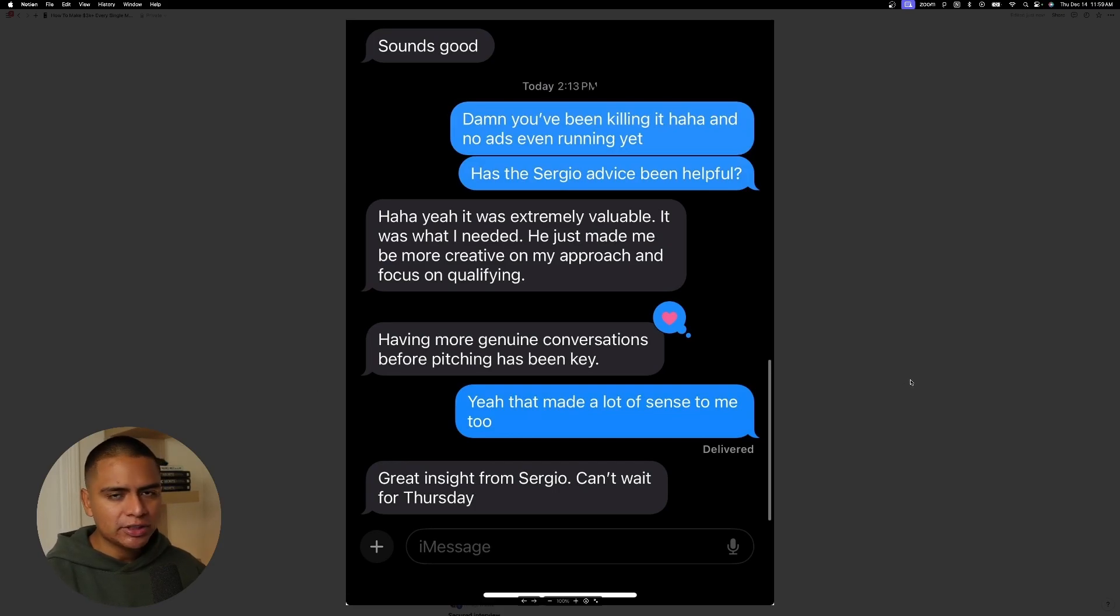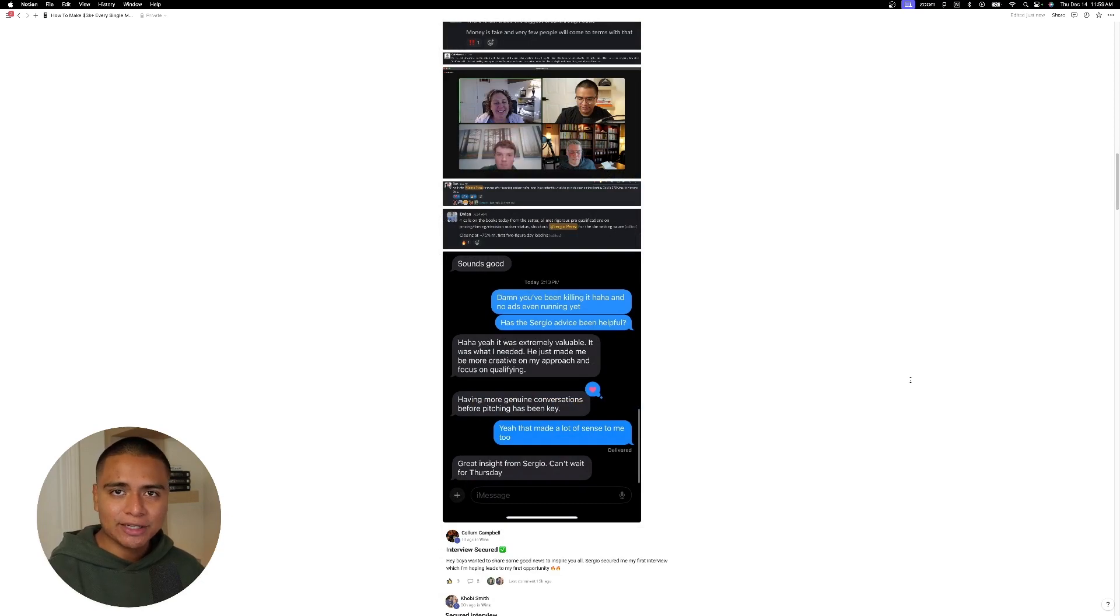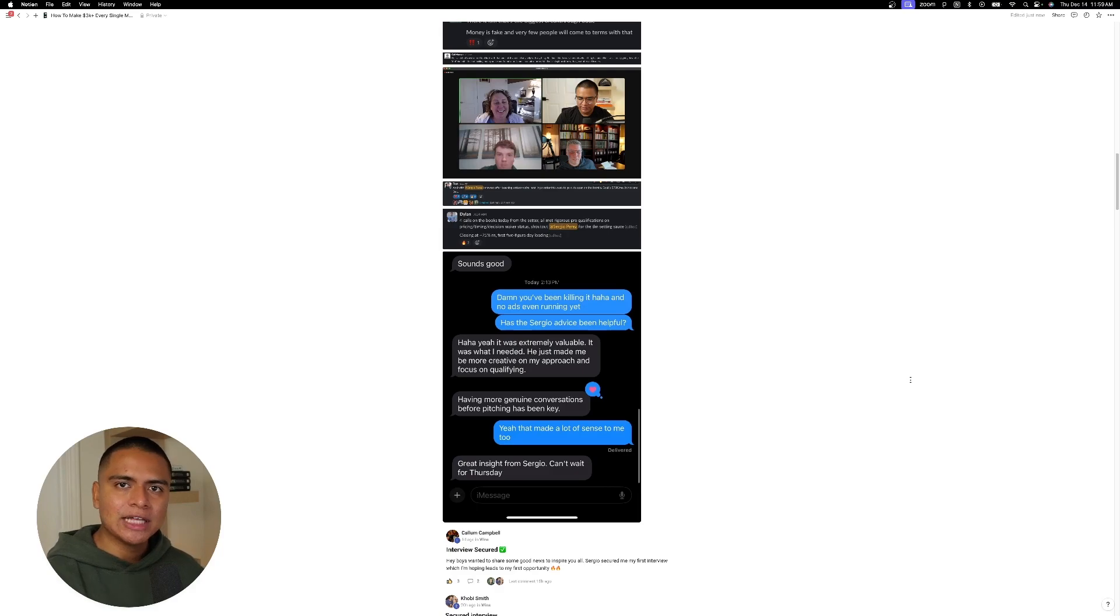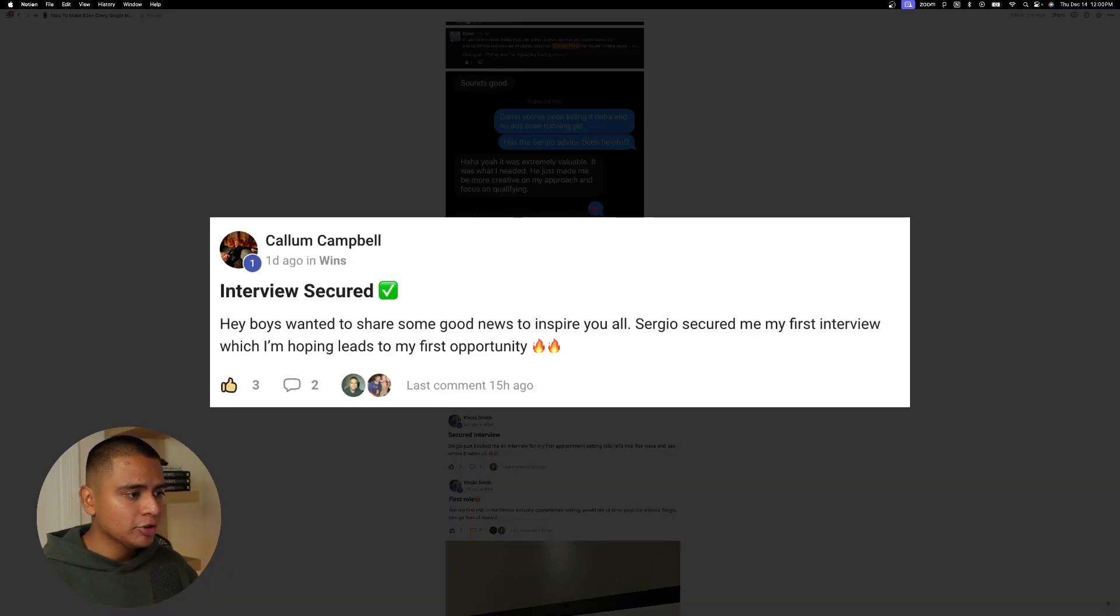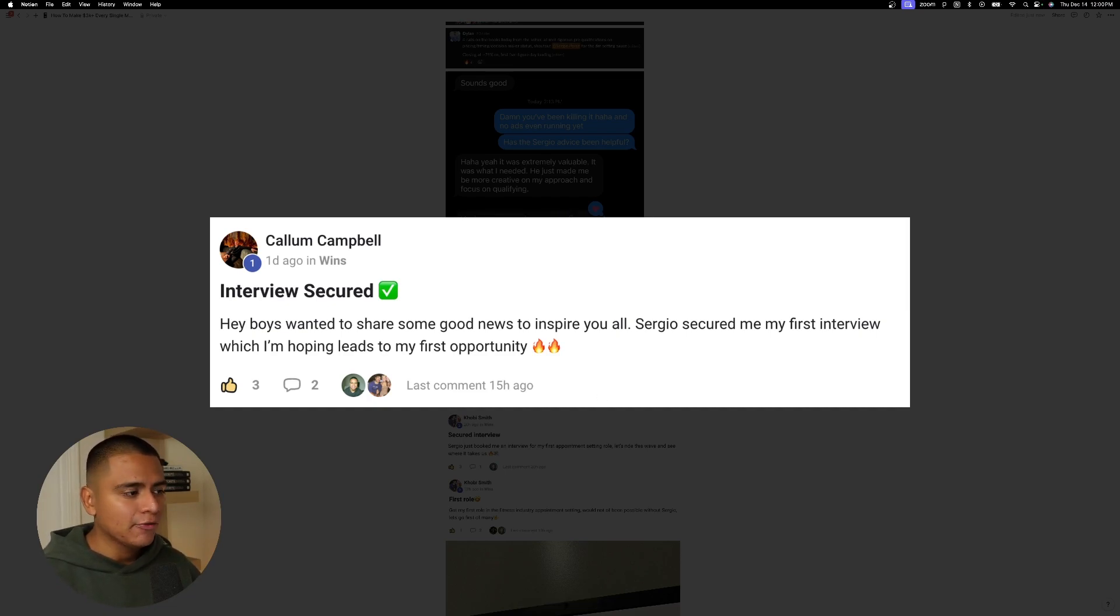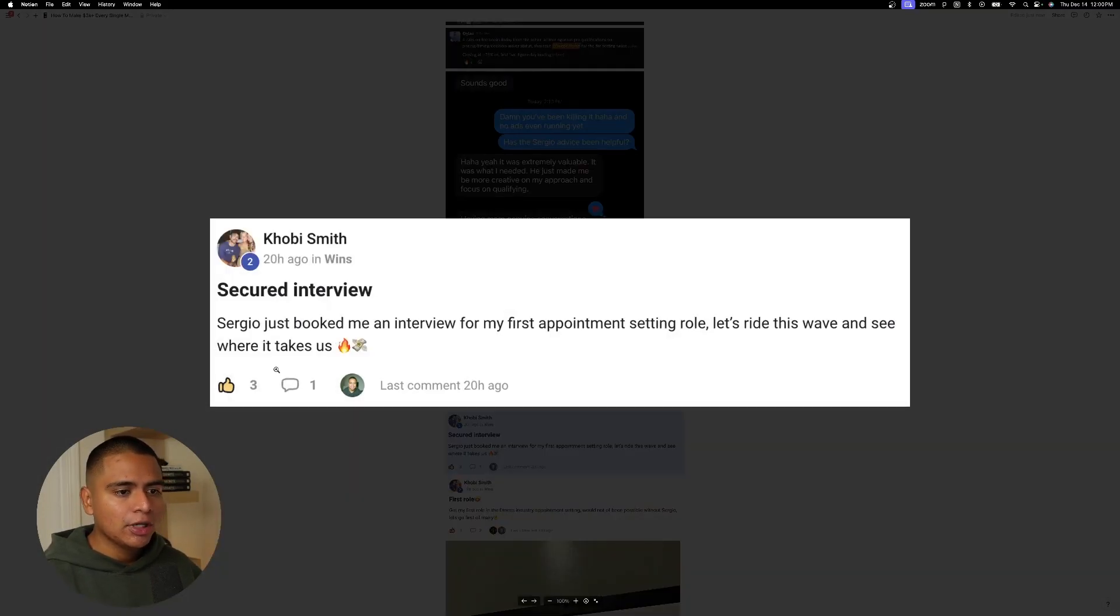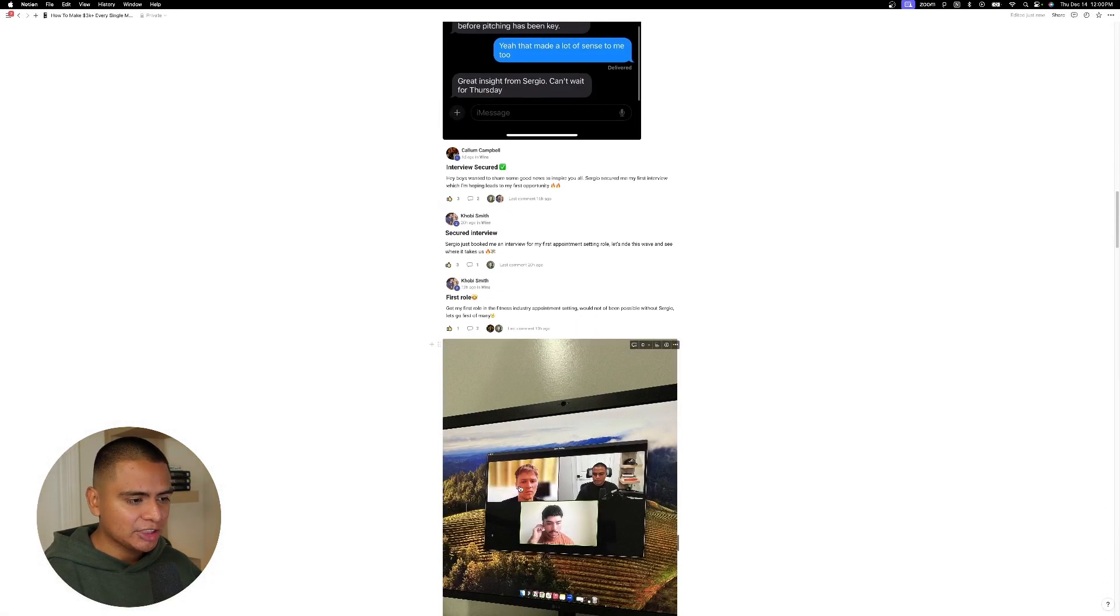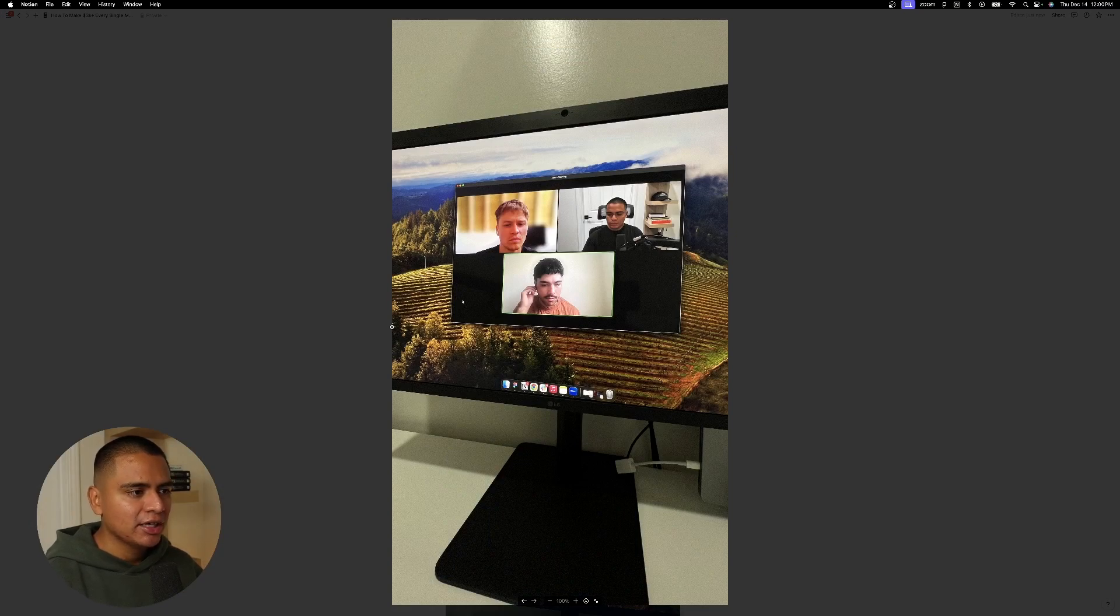So he just made me be more creative on my approach and focus on qualifying, having more genuine conversations before pitching has been key. And so, you know, this is the approach that you want to take if you don't want your appointment setting process to sound like a robot, right? Nobody wants to talk to an AI and that is what makes a 1% setter. That's the difference. Here's Kalem, who's in the first class setter program. Hey boys, wanted to share some good news to inspire you all. Sergio secured me my first interview, which I'm hoping leads to my first opportunity. Sergio just booked me an interview for my first appointment setting role. Let's ride this wave and see where it takes us. And he actually ended up landing that role, which is funny enough.